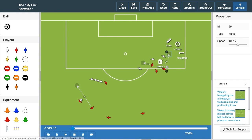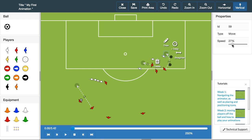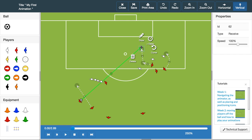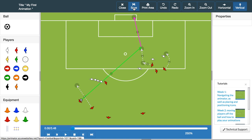Hello and welcome to the fourth video in the Sportplan Animator tutorial series. My name is Josh and I'm here to give you a general guide of how to use the Sportplan Animator. This week we're going to look at advancing your animations by adding secondary passing and running phases to your exercise and the various tools that can assist you in doing this.